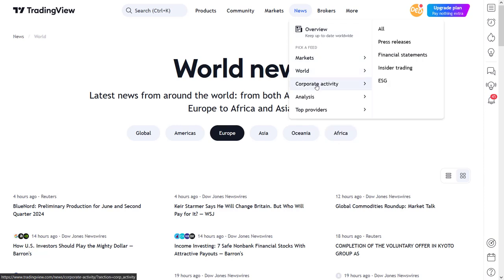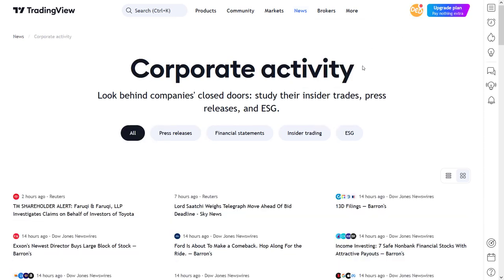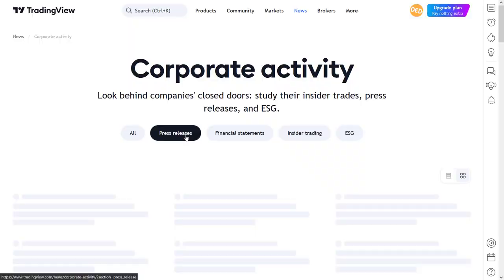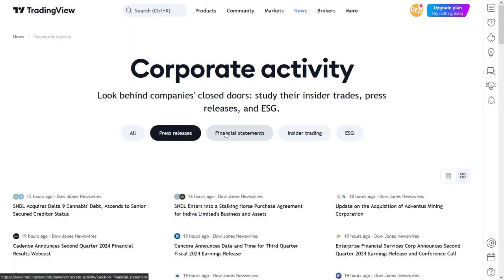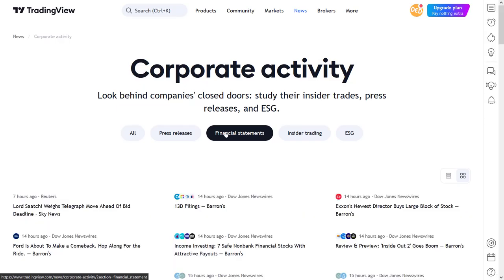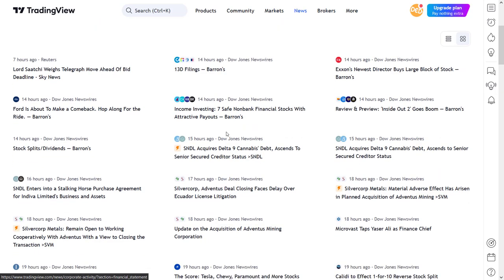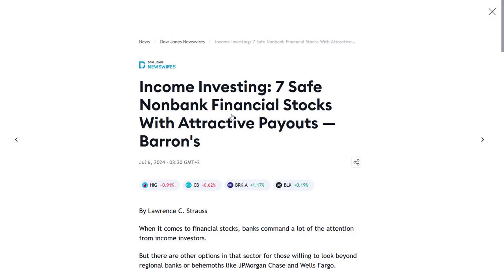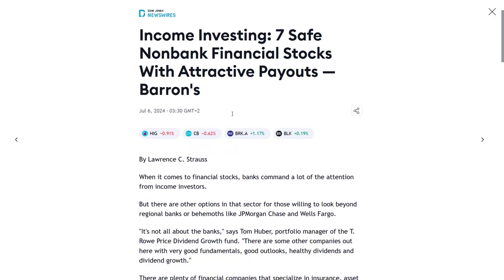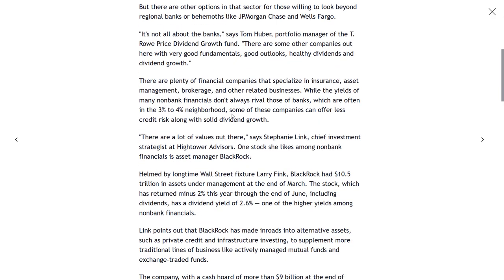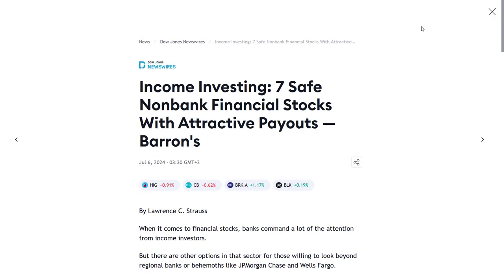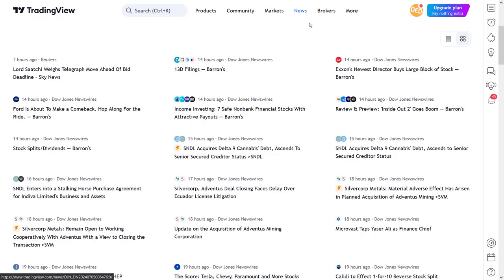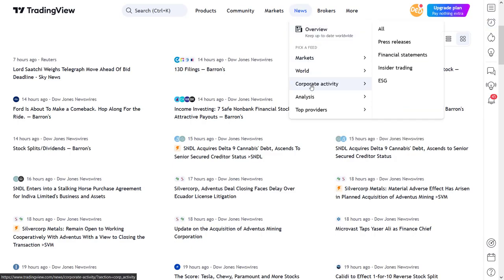Then there is the menu item that focuses on the news of corporate activity. It has the same page layout and workings of the previous two menu categories. As I said in the news broker section, most of the corporate news here is focused on American companies, probably due to the limited use of news providers from other international markets. But if your main focus is the American markets, then your thirst for corporate news will be quenched here.